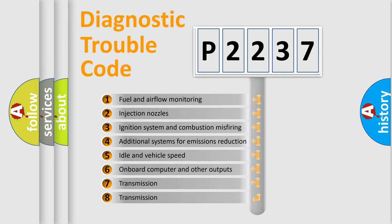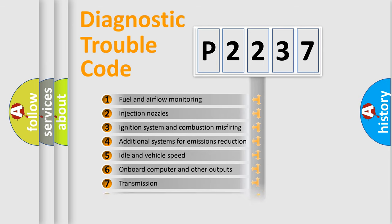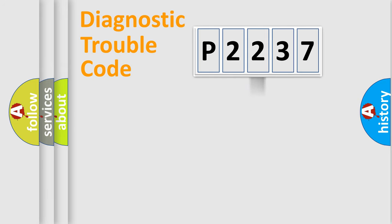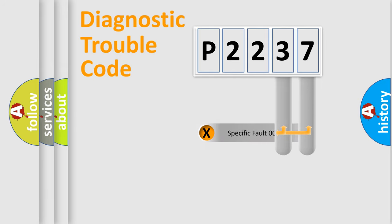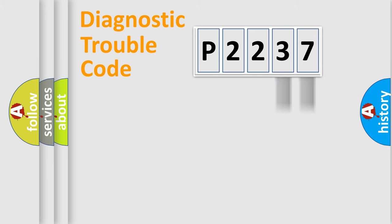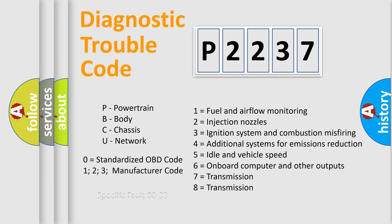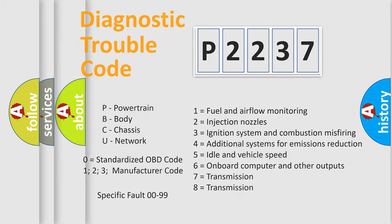The distribution shown is valid only for the standardized DTC code. Only the last two characters define the specific fault of the group. Let's not forget that such a division is valid only if the second character code is expressed by the number zero.